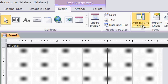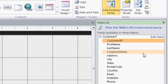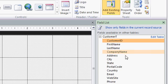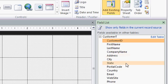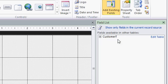That will bring up the field list. And here you can see all the fields that are in our customer table. Now, if for some reason you see this message, it says no fields available to be added to the current view, that's okay. Just click on Show All Tables, and then open up the Customer T by clicking on the little plus next to it.